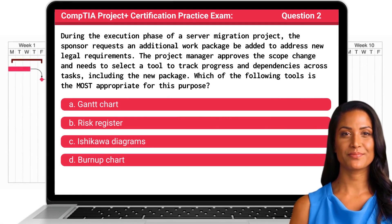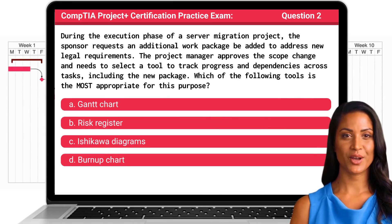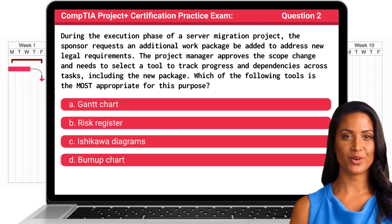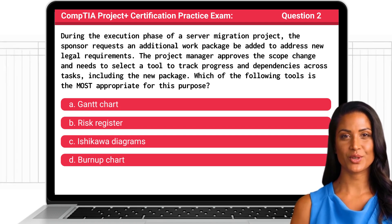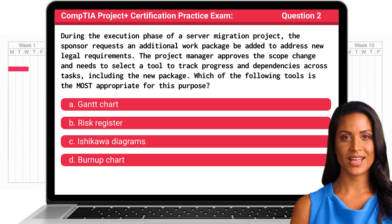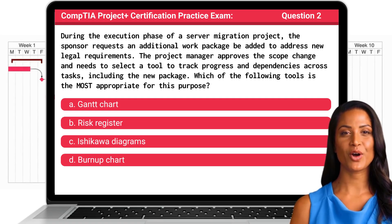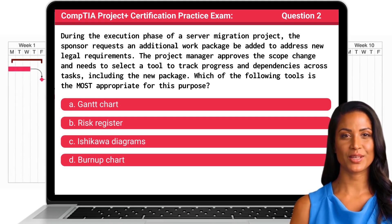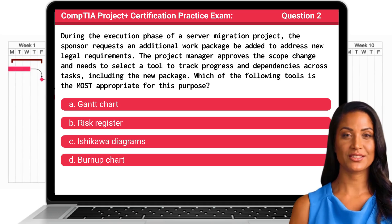Question 2. During the execution phase of a server migration project, the sponsor requests an additional work package be added to address new legal requirements. The project manager approves the scope change and needs to select a tool to track progress and dependencies across tasks, including the new package. Which of the following tools is the most appropriate for this purpose?